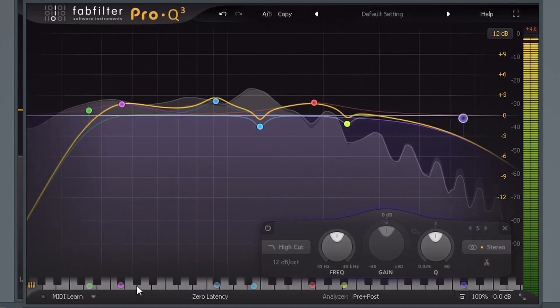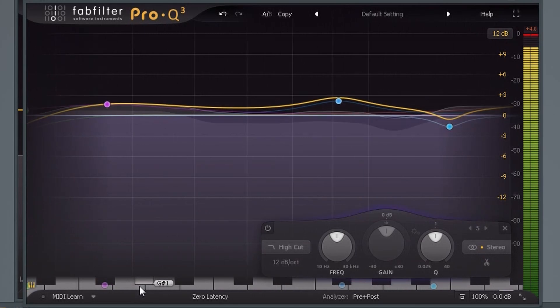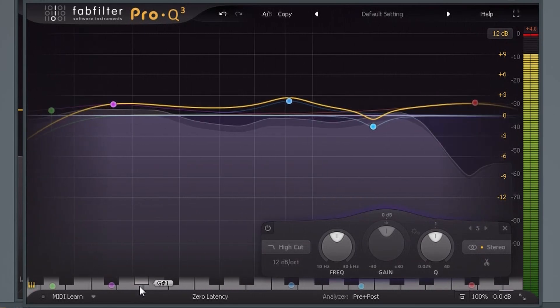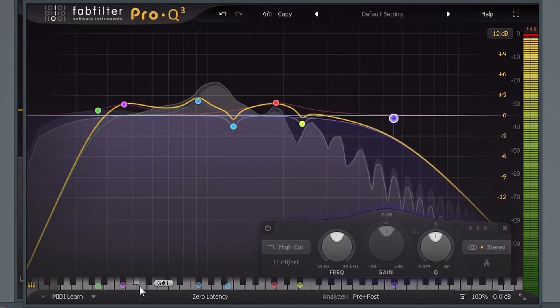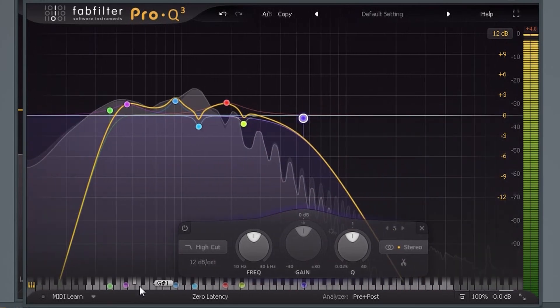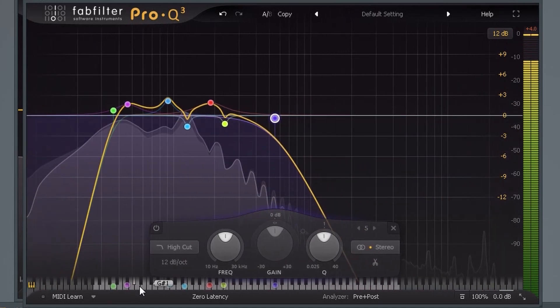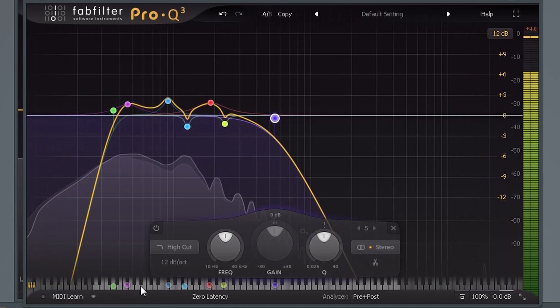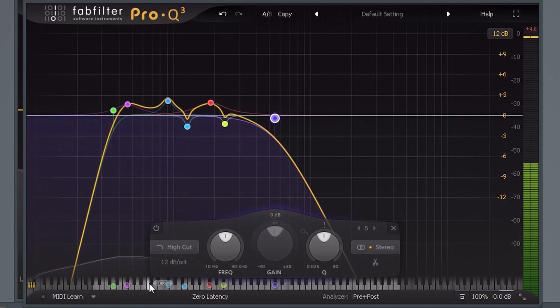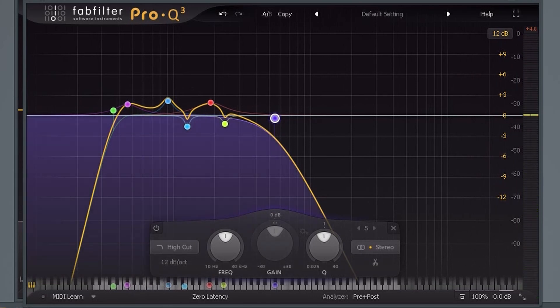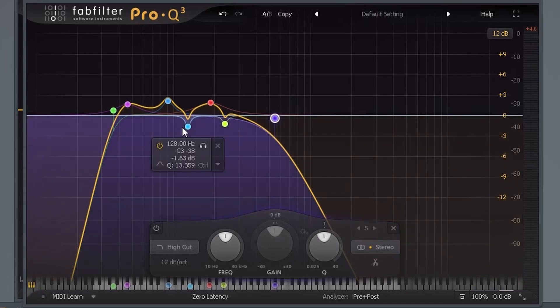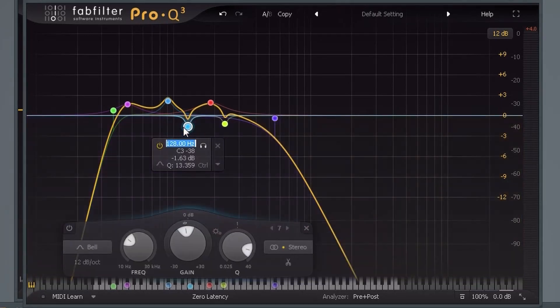If you want more precision, just hover over the keys and use the scroll wheel to zoom in or out. You can also type in frequencies manually. To do that, double click on any point, and then type in the exact frequency.